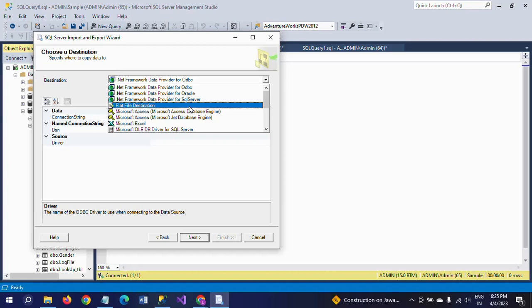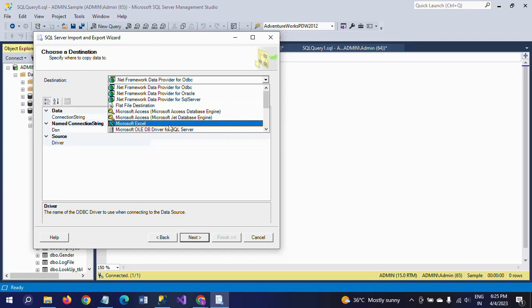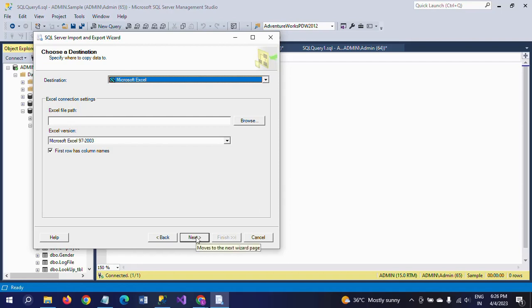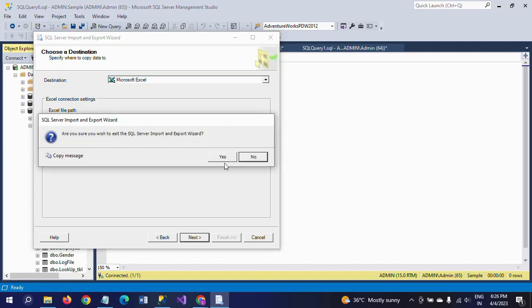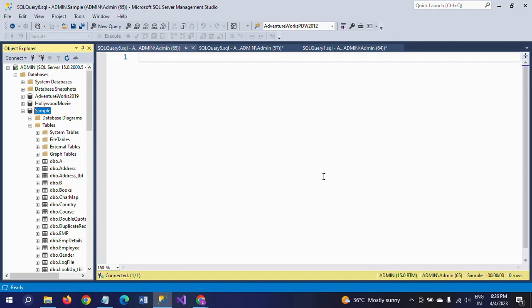Go to Next, then select the destination where you want to load the data. If you want to load into a CSV or text file, select the flat file option. If you want to load into Excel, you can select that as per your requirement. This is the existing way to export using the Import and Export Wizard.